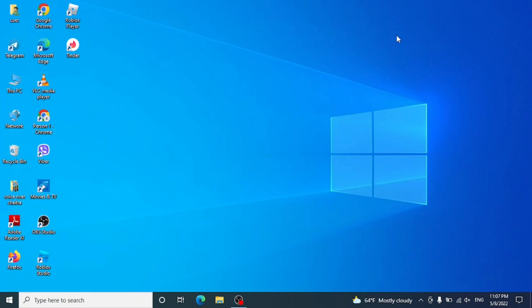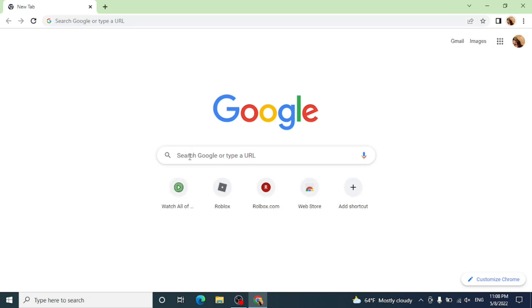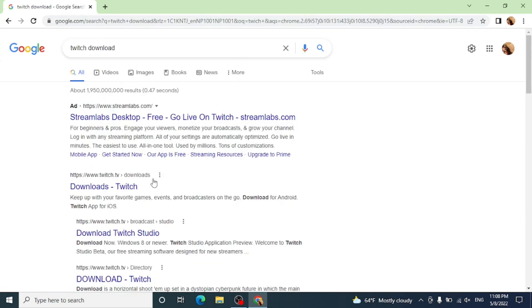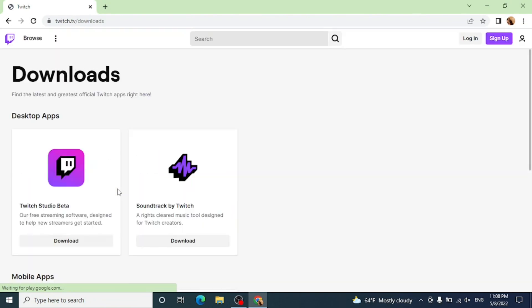Okay, now let's move straight into the video. Open any web browser, I'm using Google Chrome here. Go to the search bar and type for Twitch download. Now on the second option you can see downloads Twitch, click on that.